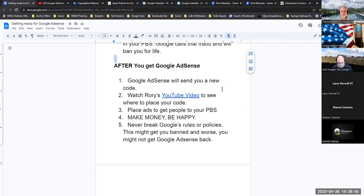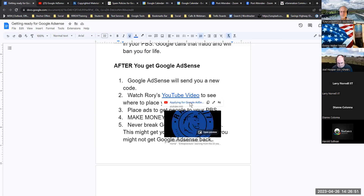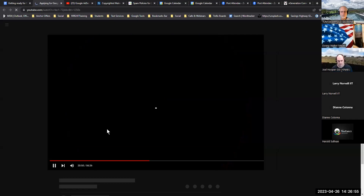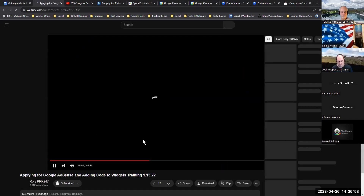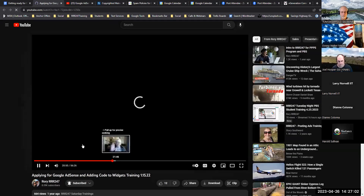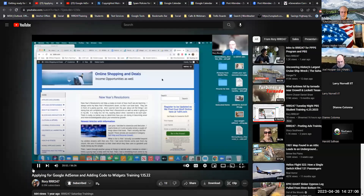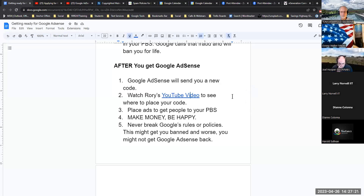After you get Google AdSense, Google will send you a new code. Watch Rory's YouTube video — he walks Tony through where to put the codes, and that's exactly where you want to put yours. Placing ads to get people to your PBS is a big thing. And then number four: make money, be happy. Never break Google's rules or policies — this might get you banned and you might not get Google AdSense back.